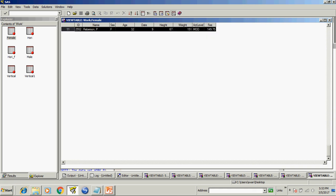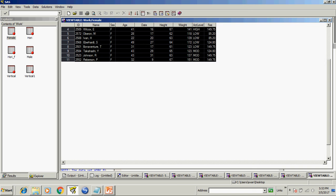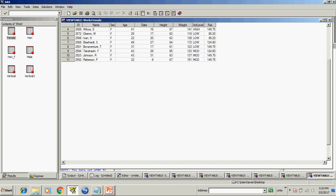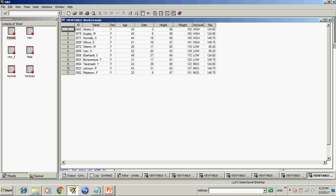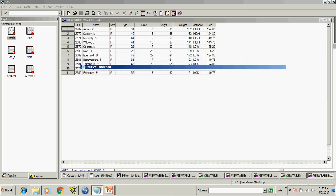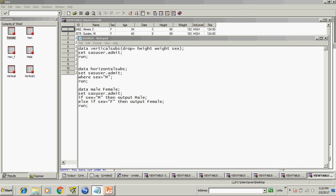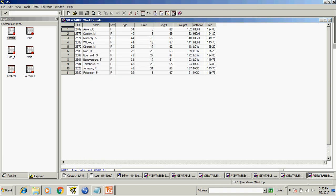So there are two kinds of subsetting. First is vertical subsetting, second is horizontal subsetting. For each subsetting there are two ways. For vertical keep and drop keyword are used and for horizontal subsetting we can use where and if conditions. Thank you.